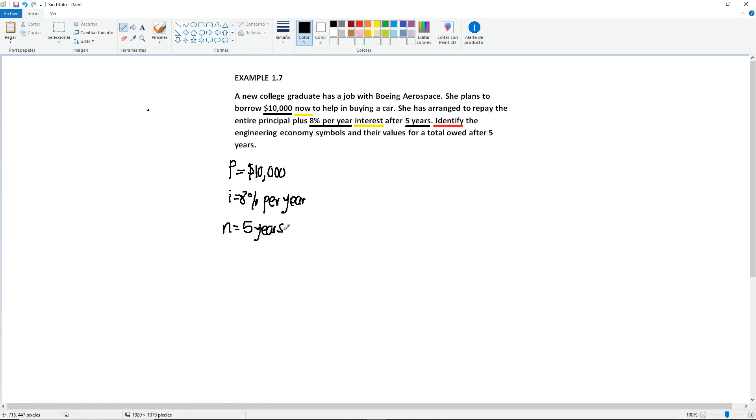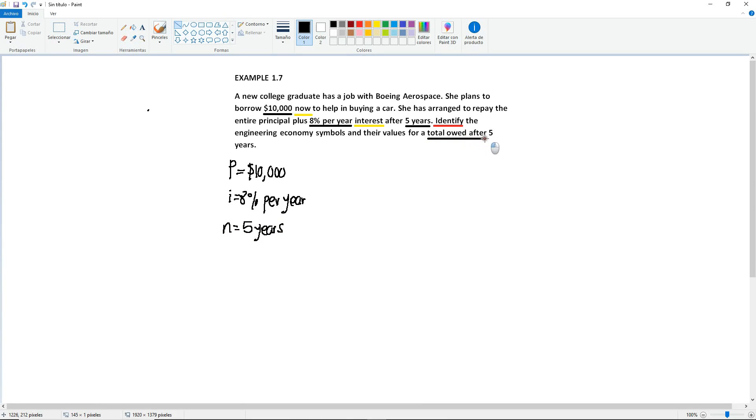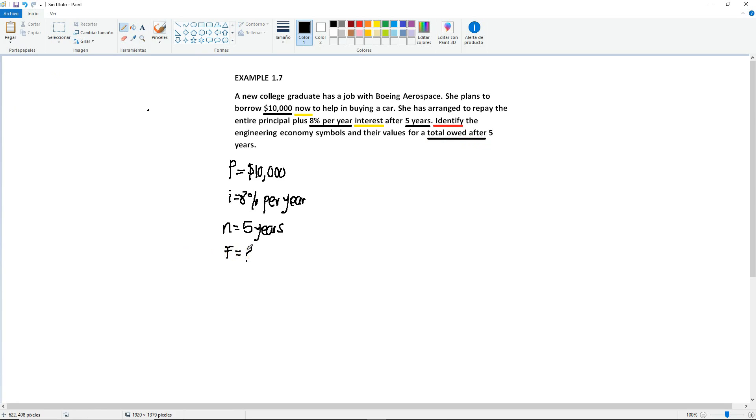What are we looking for? We want to know the total owed after these 5 years. So if it's an amount that happens later on in time, then that means that you want to know the future amount. And then again, you always list the unknown as well.